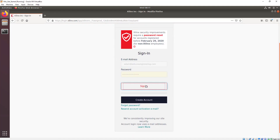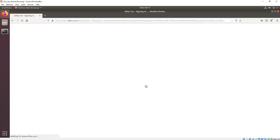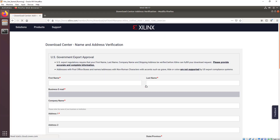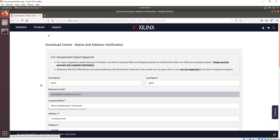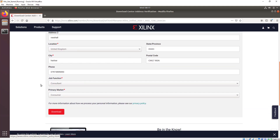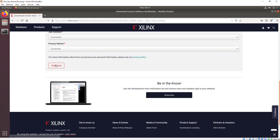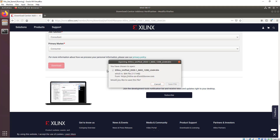To do so, we'll need a registered Xilinx account. We can sign into that account and then download the application from there. We click on download on the export approval form, and after a few seconds we should be able to see our Linux application, and we can then save that to our hard disk.